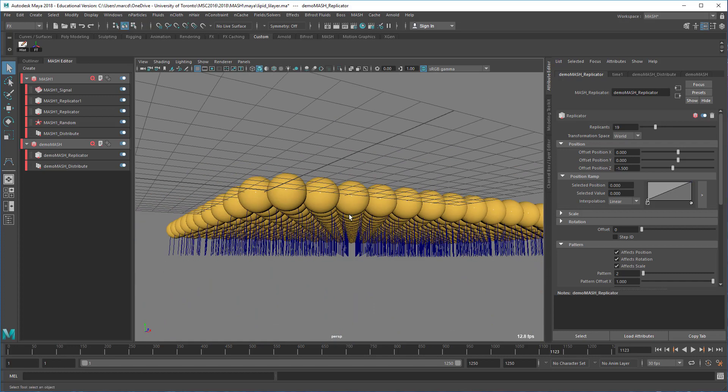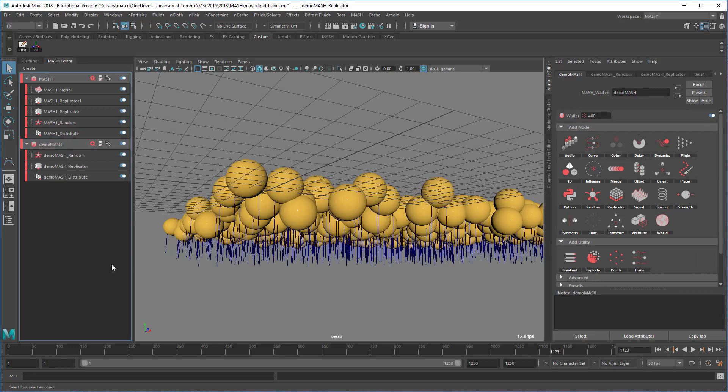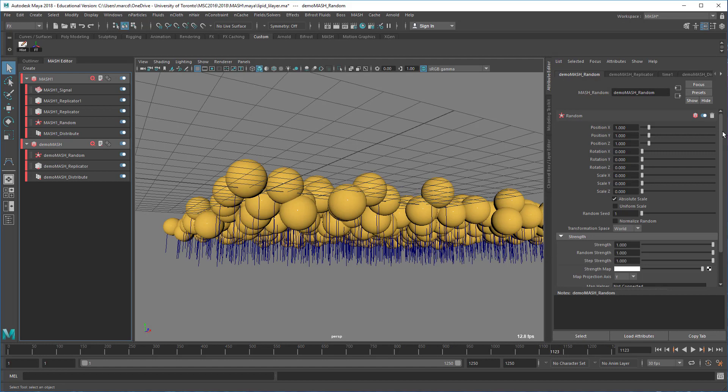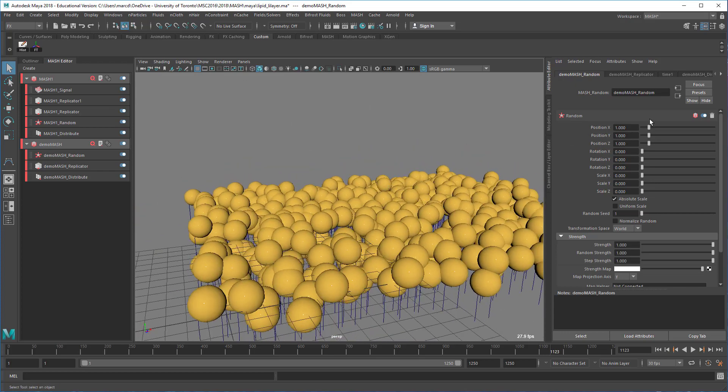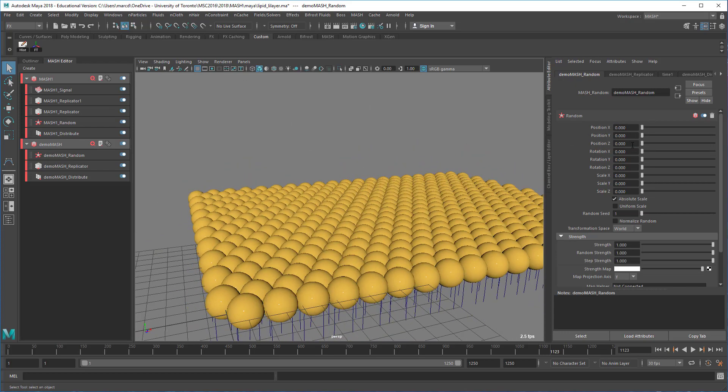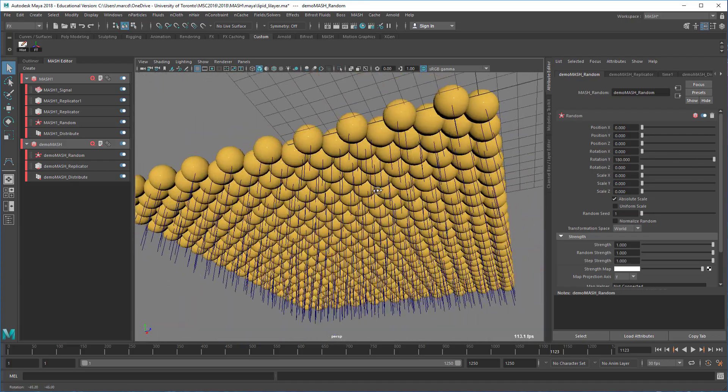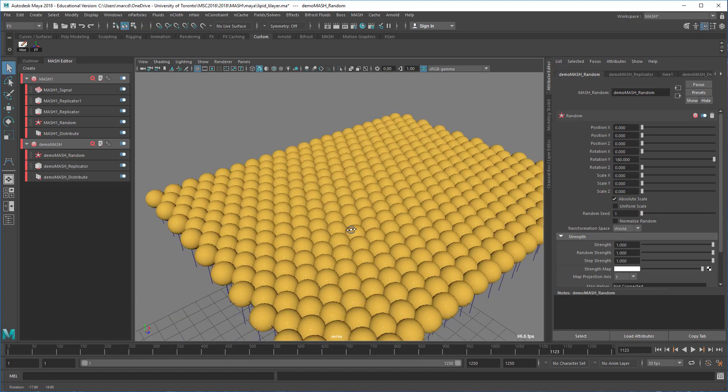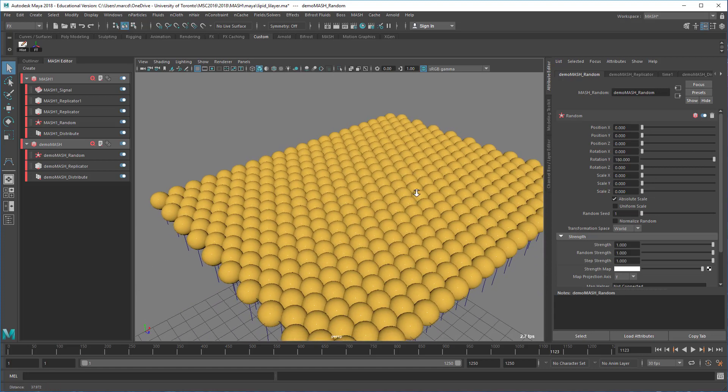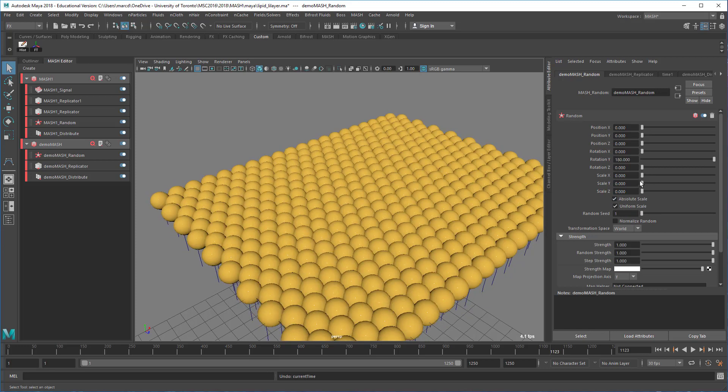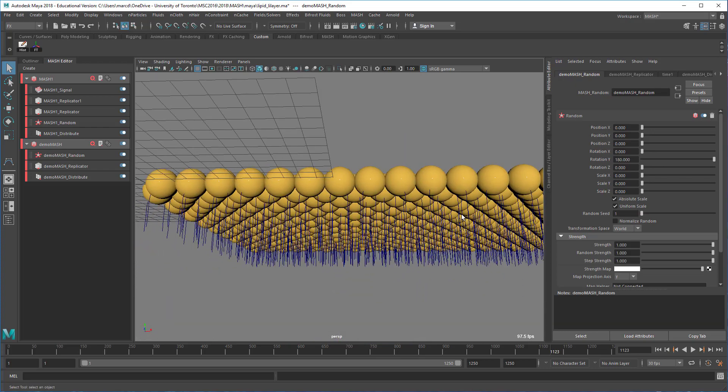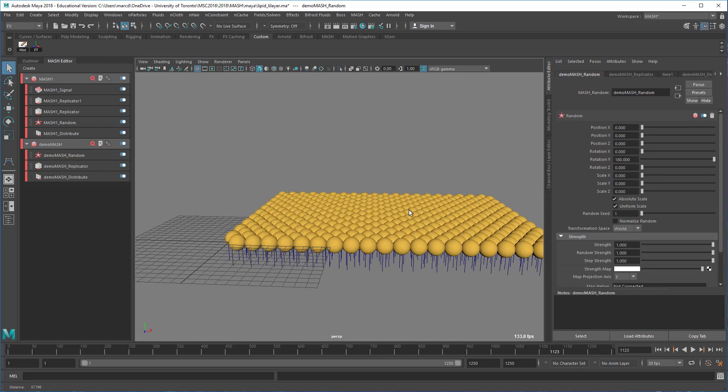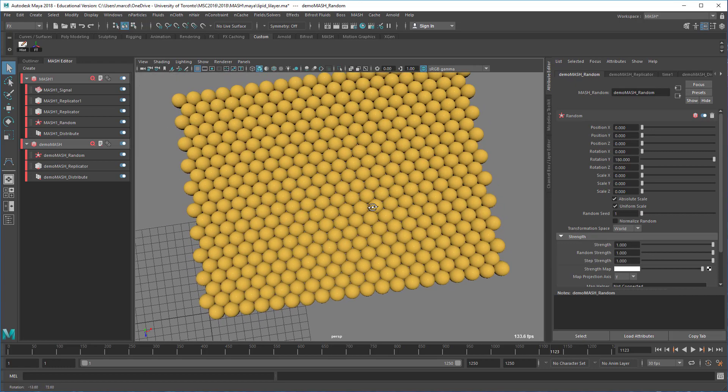You can see that all of my lipid tails are completely lined up. If I want to add some randomness to this, I can add a random node. By default, the random is set to position in X, Y, and Z. I just want to add it to rotation. I'll turn these down to zero, and then rotation Y, I can do 180 degrees, and we'll get a random distribution. Could randomize scale if we wanted to, but the lipid bilayer is a uniform thing in that sense. At least the way we illustrate it.